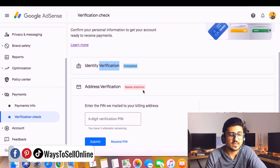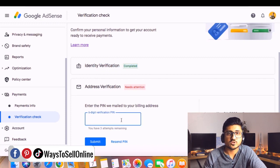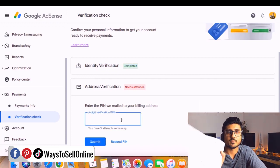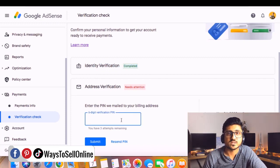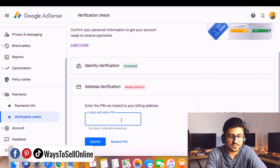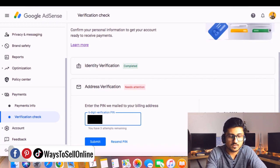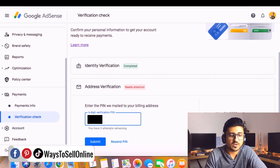My ID verification is already completed, but my address verification is pending and it says 'needs attention.' It's asking me to enter the PIN mailed to my billing address. I need to put in the PIN I just got from the envelope and then click Submit. Let's enter that PIN now and click the Submit button.